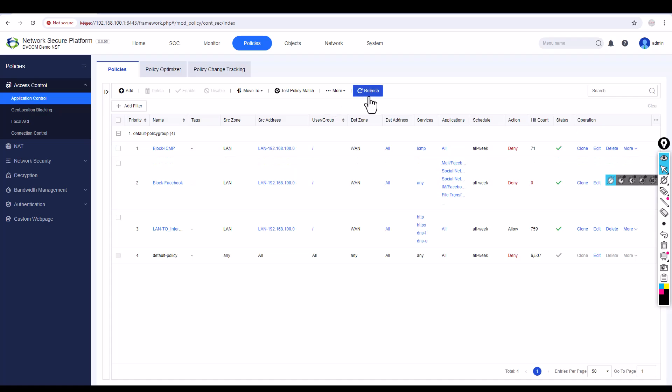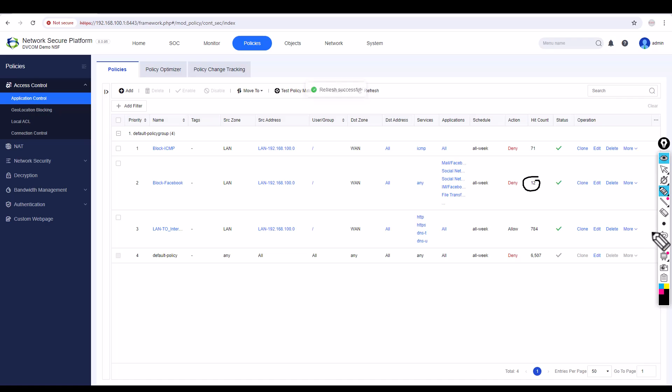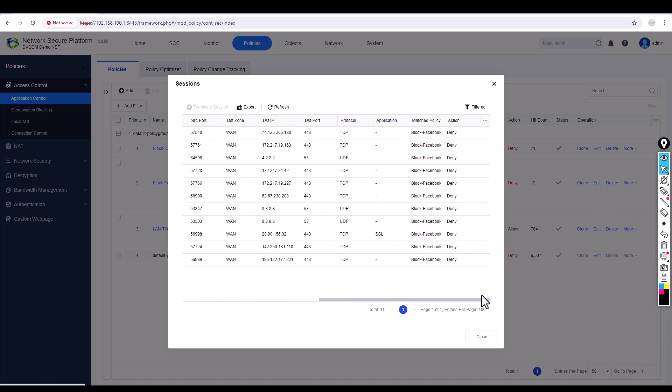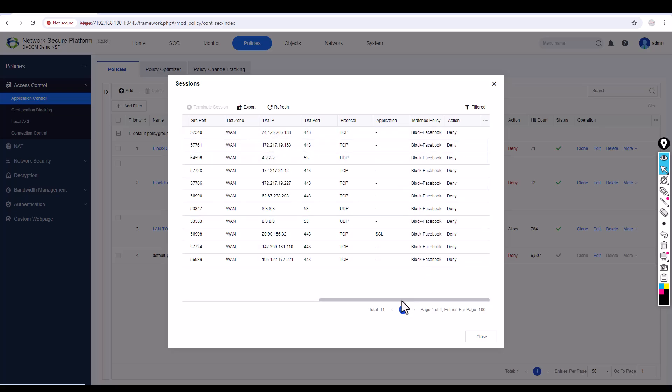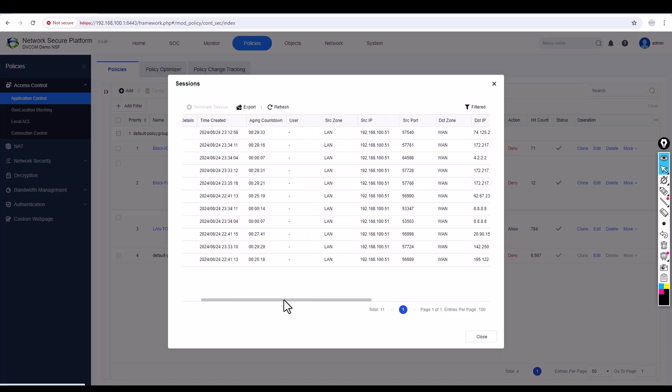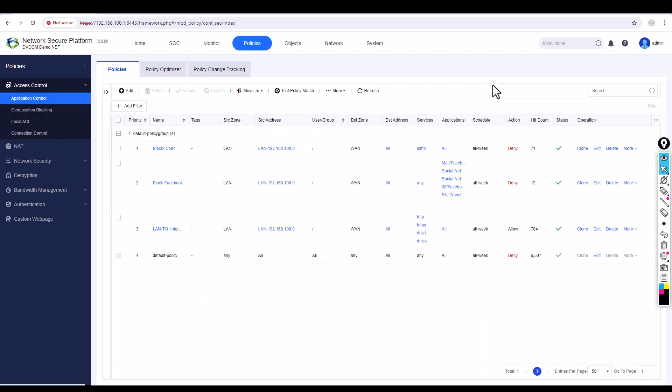But how do I know it's blocked? First, you can refresh it and see the hit count, which means the policy is working. Then you can click on View Sessions and move here. You can see the policy is 'Facebook Block' and these IP addresses are trying for Facebook. So right now Facebook is blocked.